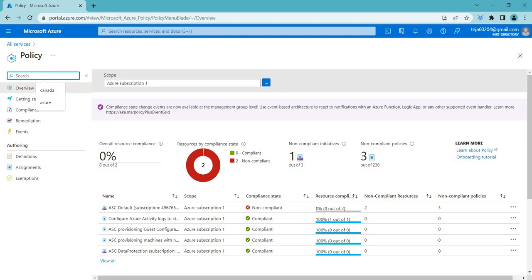If you talk about Azure Policy, it's a tool that helps you to ensure that all the resources in your Azure environment adhere to specific compliance and governance requirements. It helps you to establish best practices and regulatory requirements such as ensuring all the resources are encrypted, certain tags are applied or access controls are set up correctly.